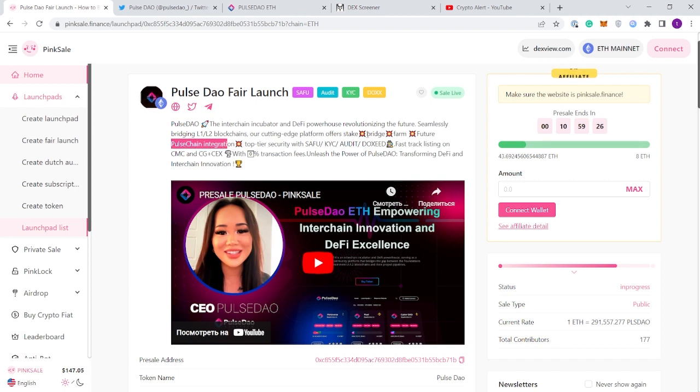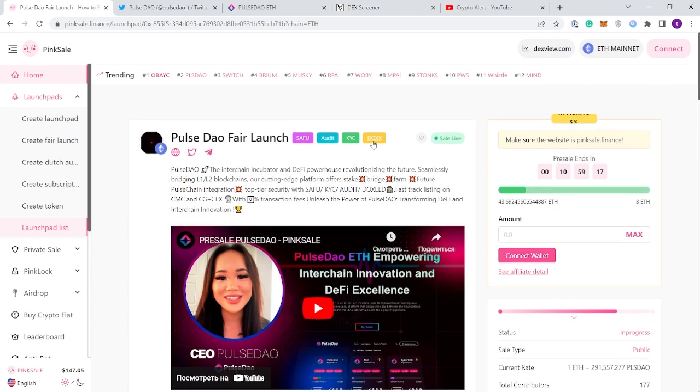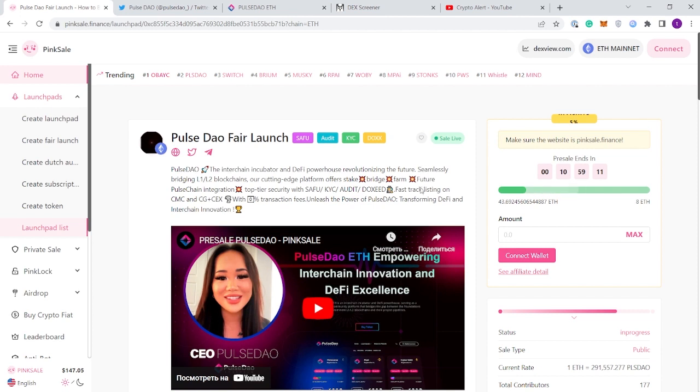PulseChain has been a massive talking point in these last couple months. Top tier security with SAFU and KYC audited and completely doxxed. They have all these badges on PinkSale which is why I feel like these guys are trending really high, second trending right now.